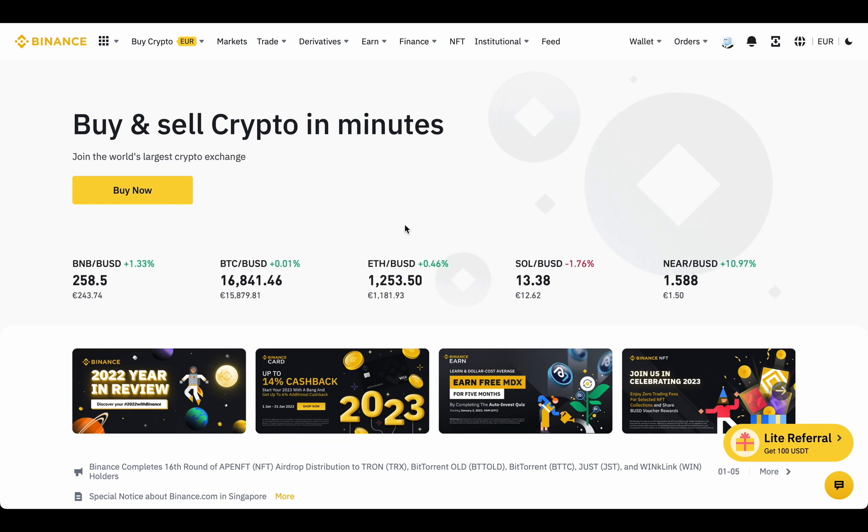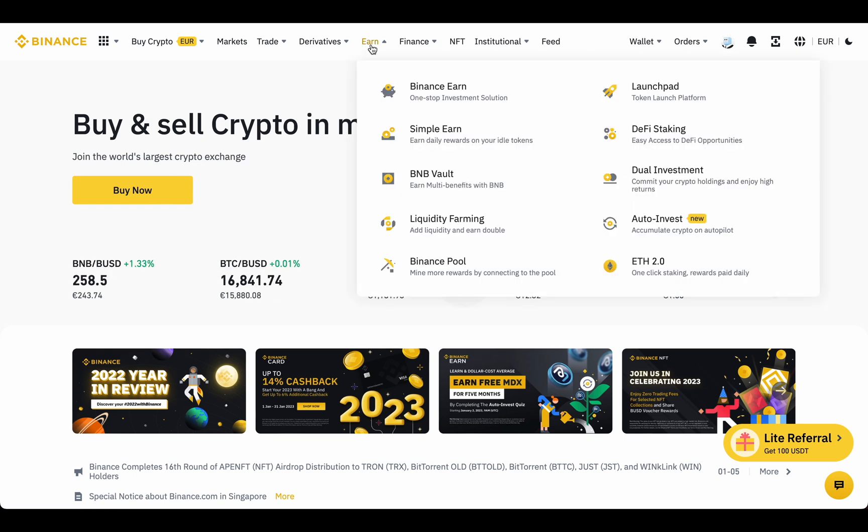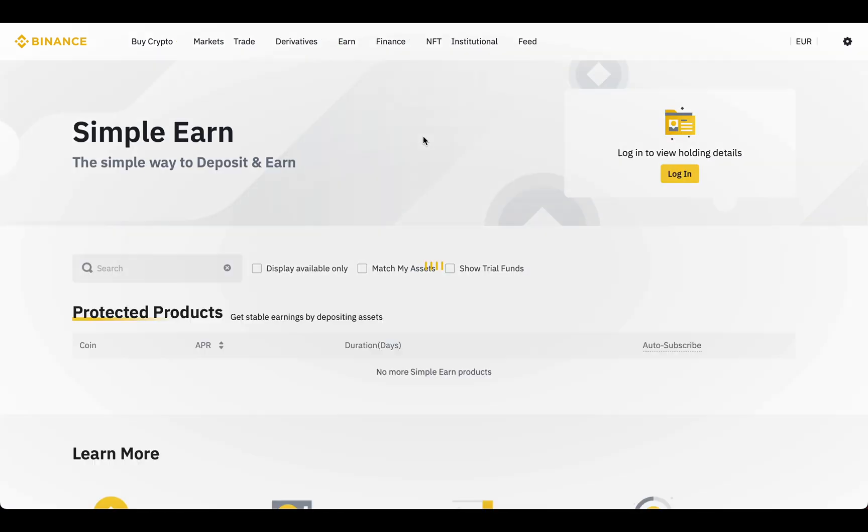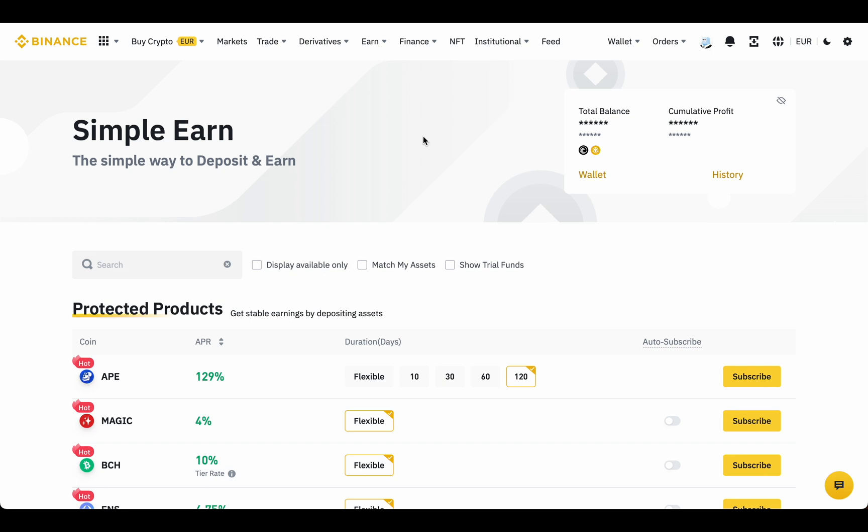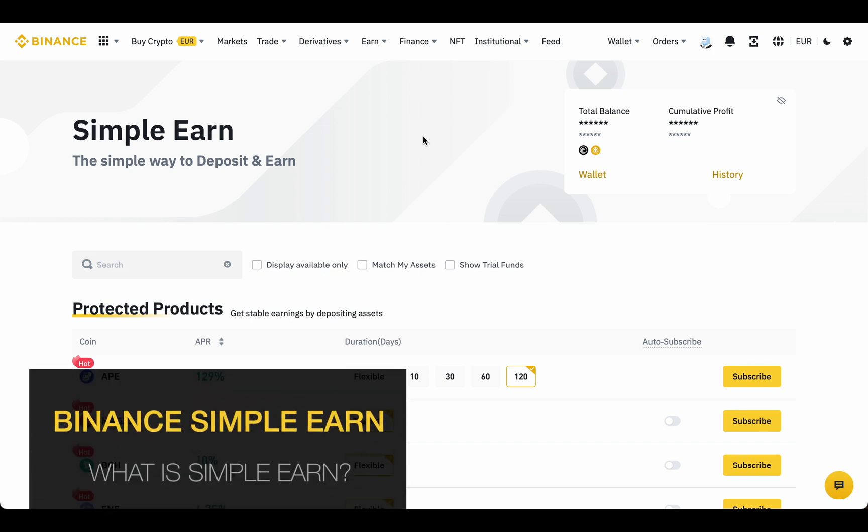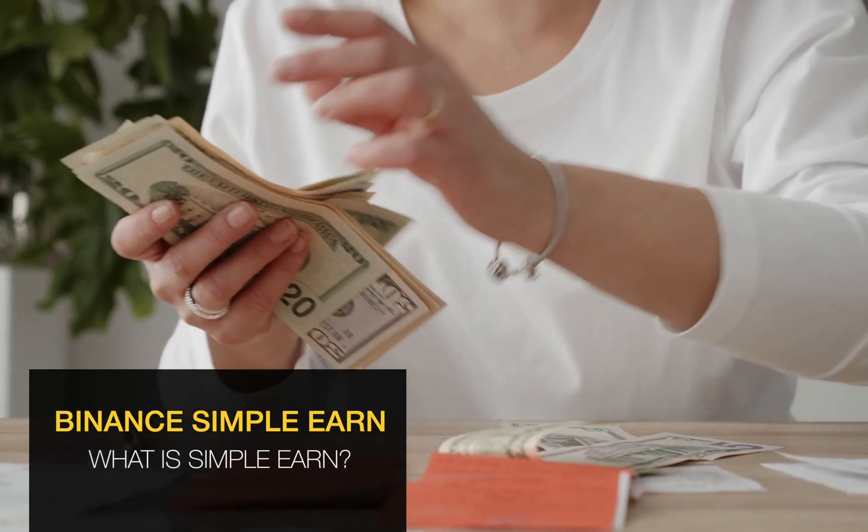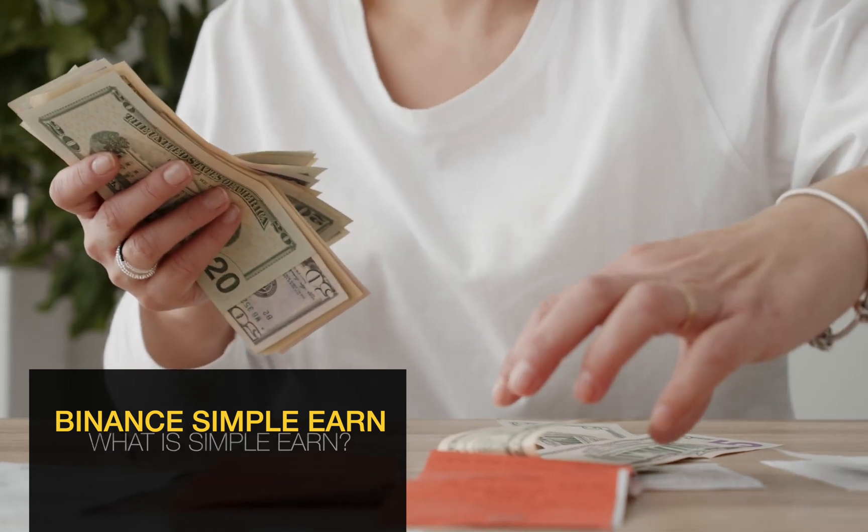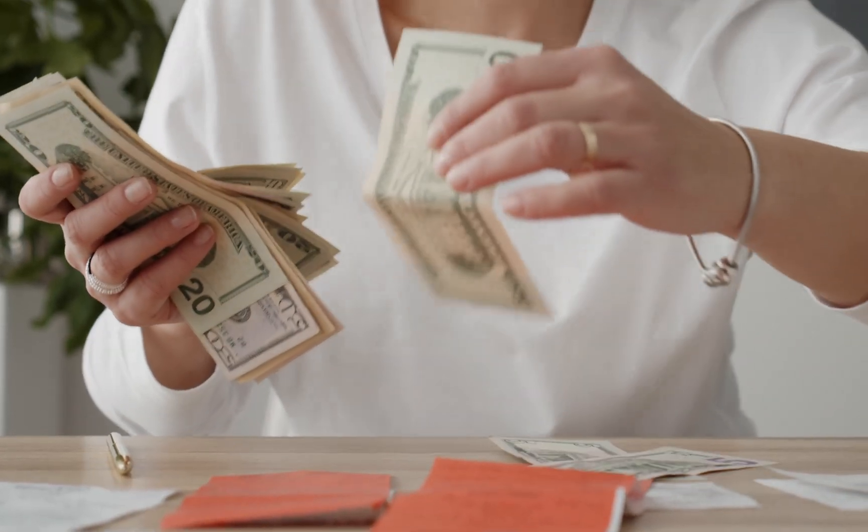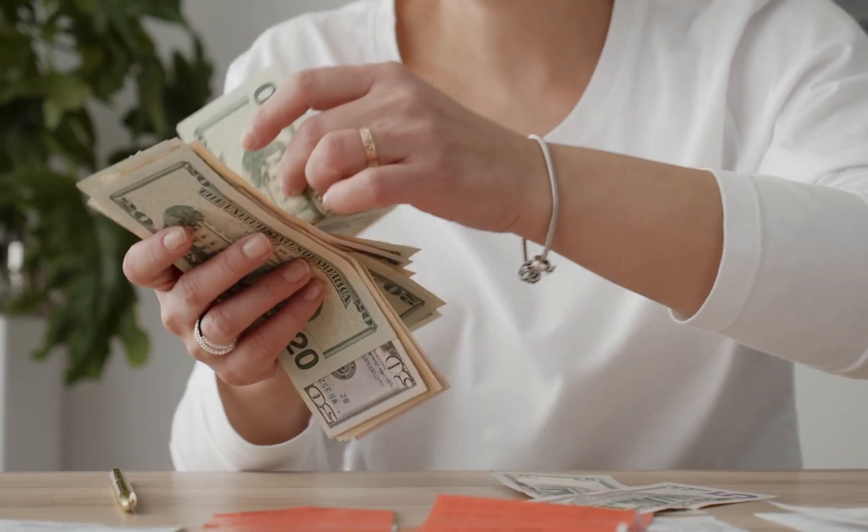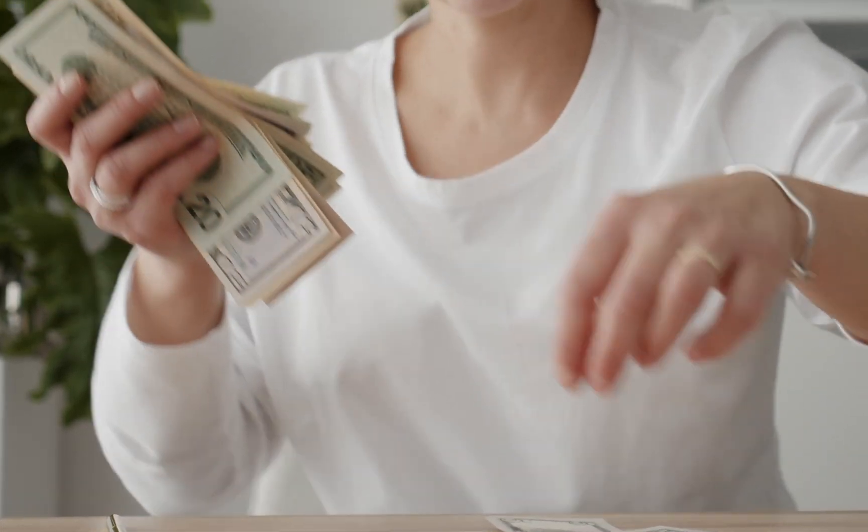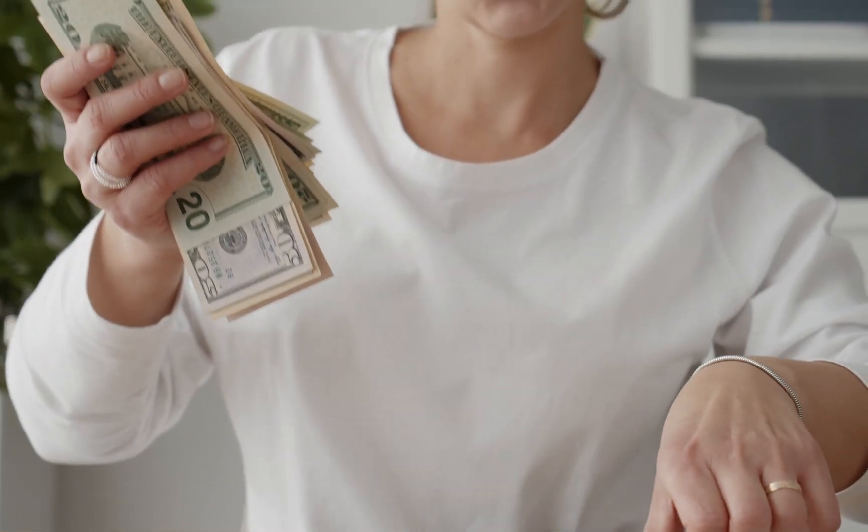Hey everyone! Today I'm going to talk about Binance Simple Earn, a great way to get stable passive crypto income. Binance Simple Earn is the easiest way to start earning crypto without having to buy and sell it. All you have to do is hold your crypto and earn interest.